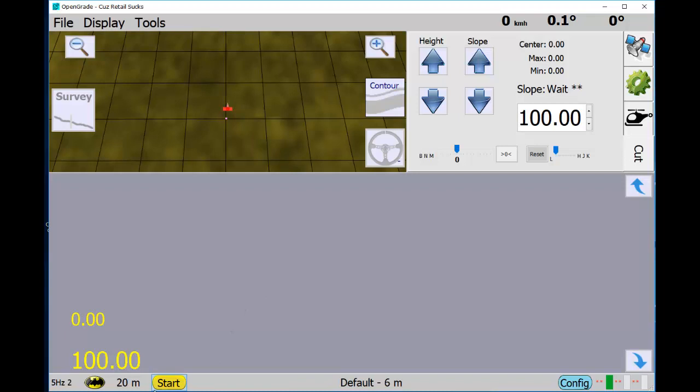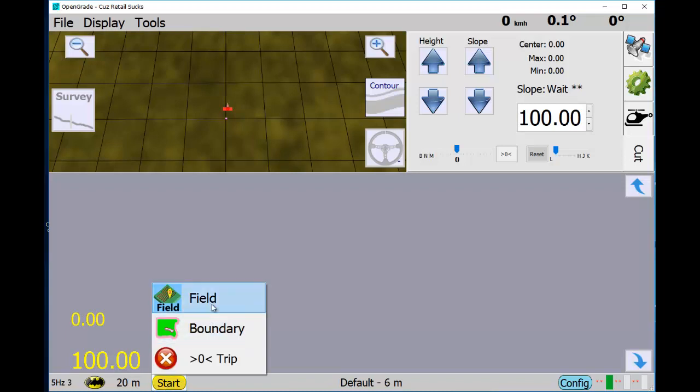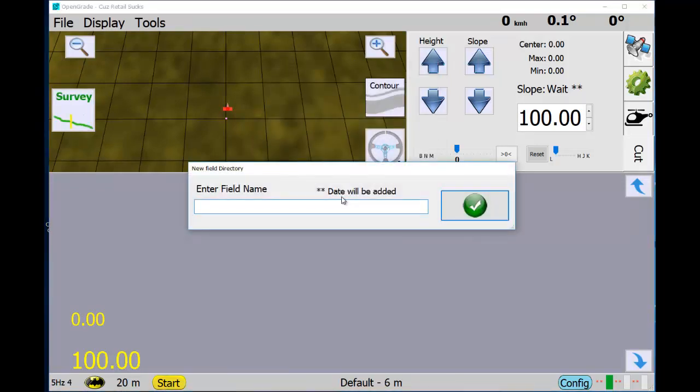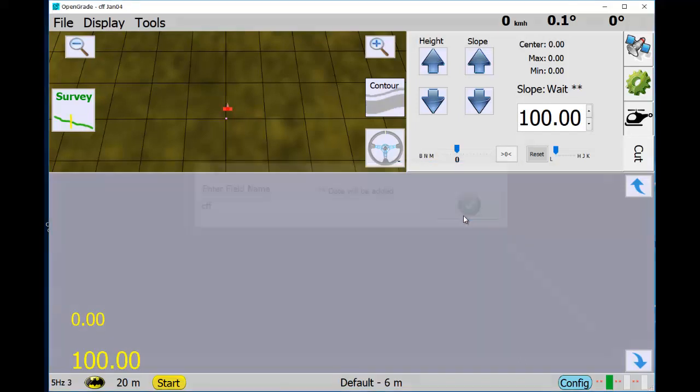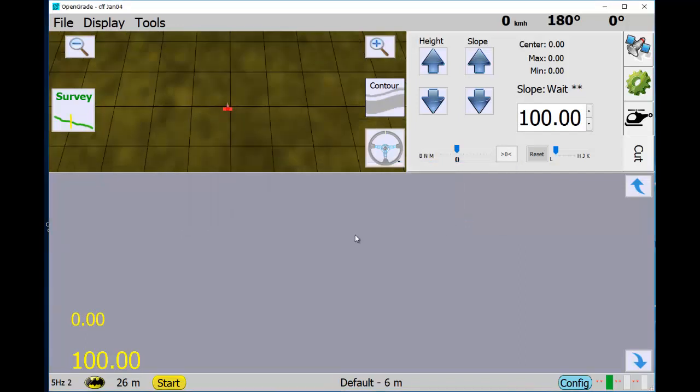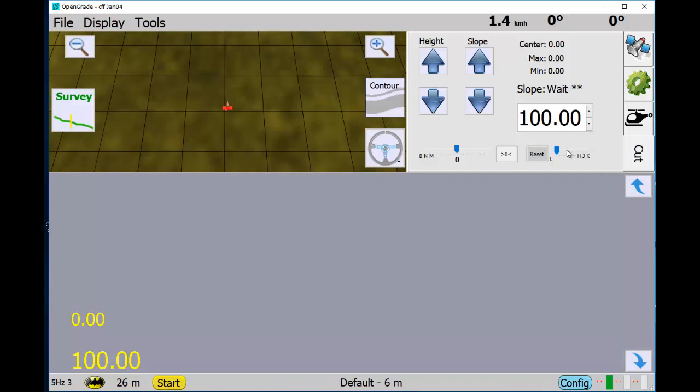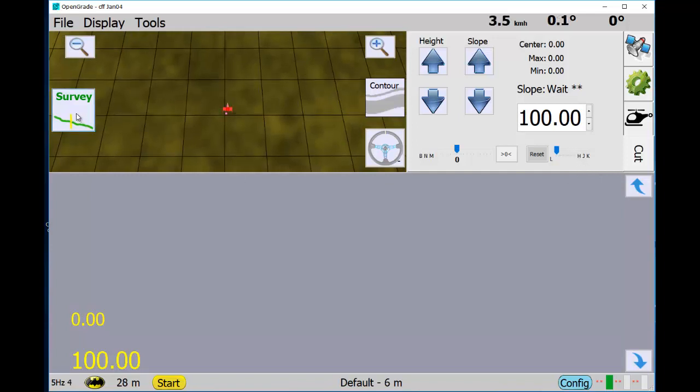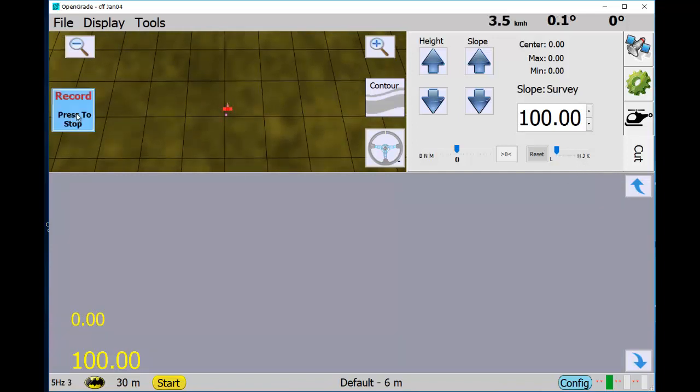Just like before, you start a new field and then let's get going. And then the old manual button.